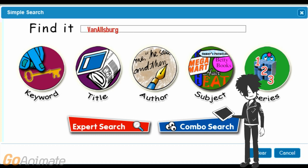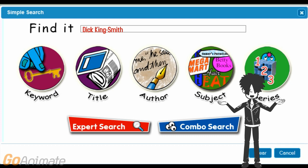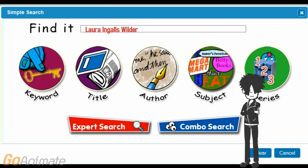When you are done typing, click on the author button. Here are the results. What about an author like Dick King-Smith, who has two last names with a hyphen in between? When an author has two last names, type both names with the hyphen in the search box. If an author has two last names but the names do not have a hyphen, search by the last name only.